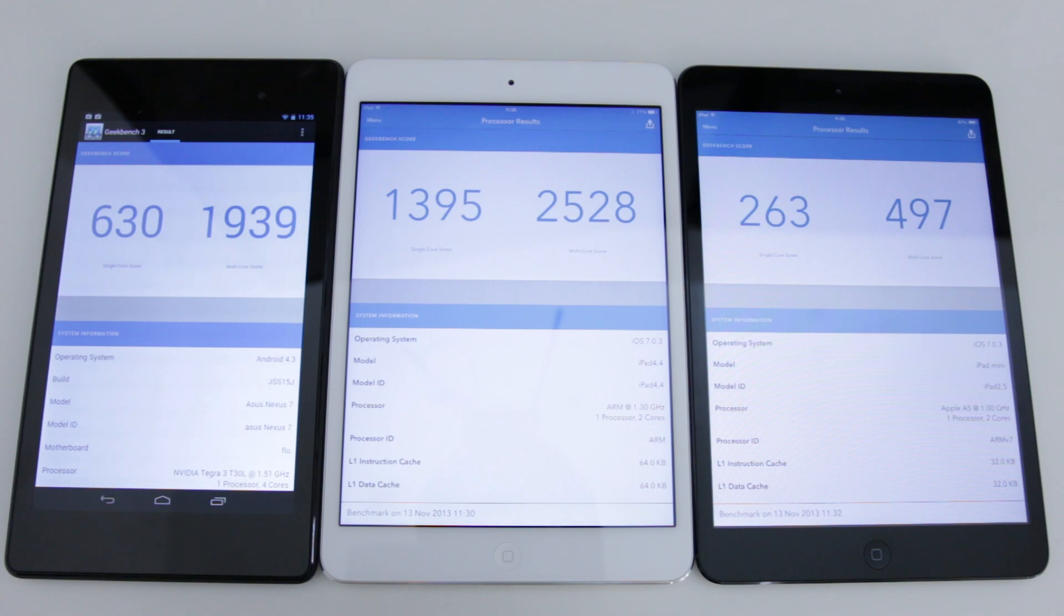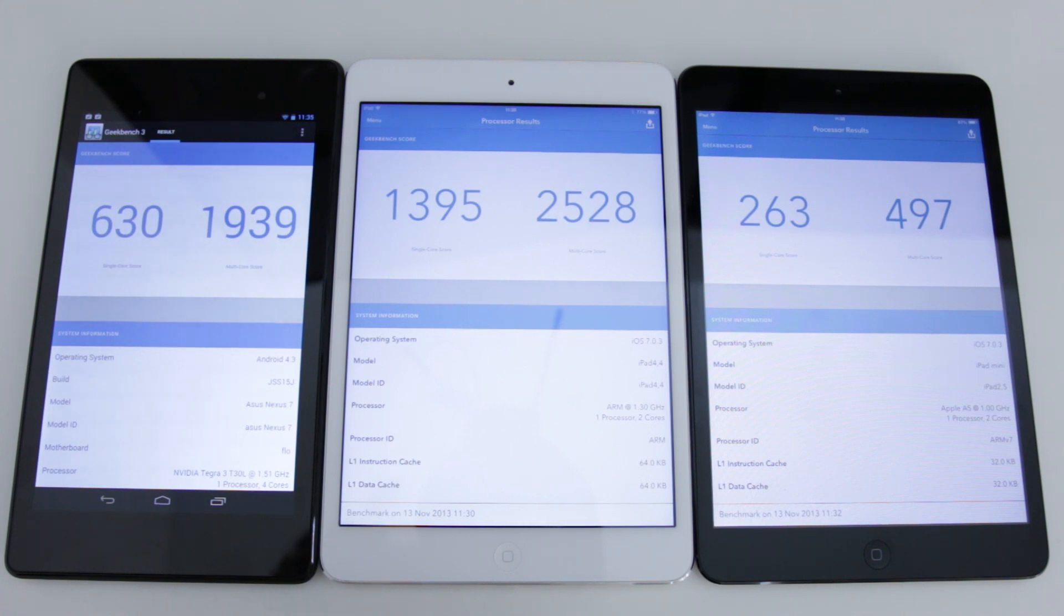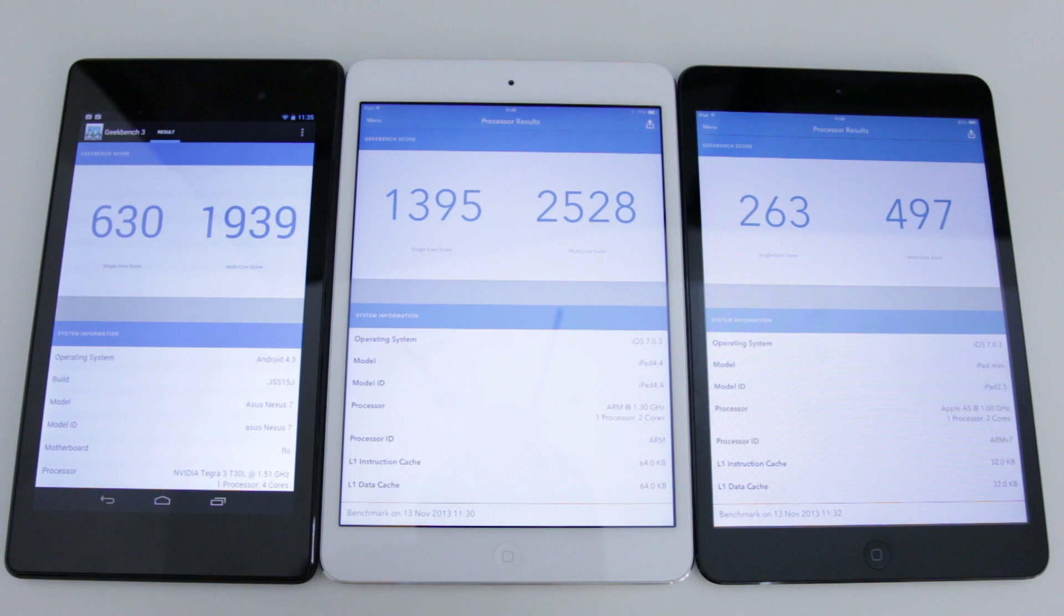Now first up let's take a look at the brand new iPad Mini with Retina display. And that comes in at nearly 1400 on the single core score and 2500 on the multi core score.